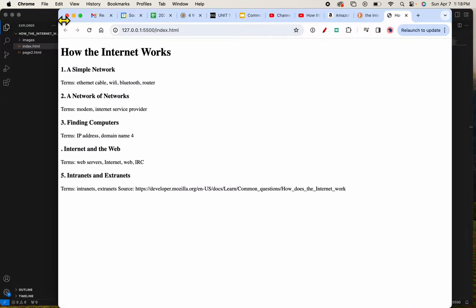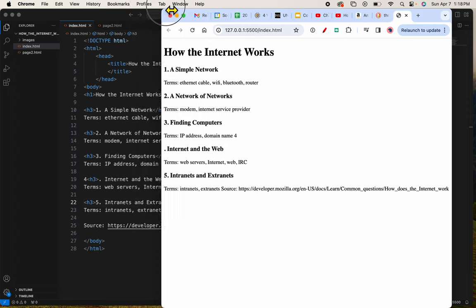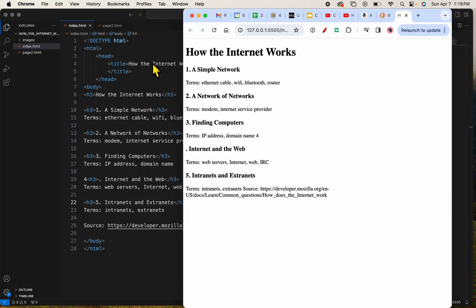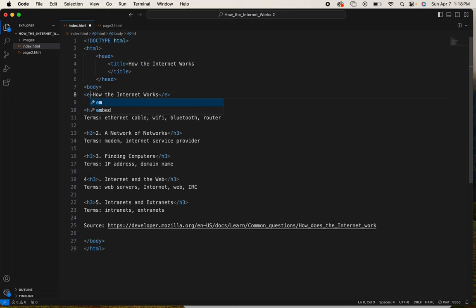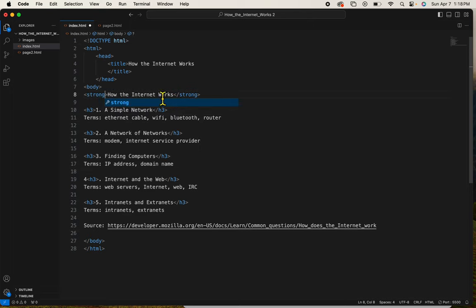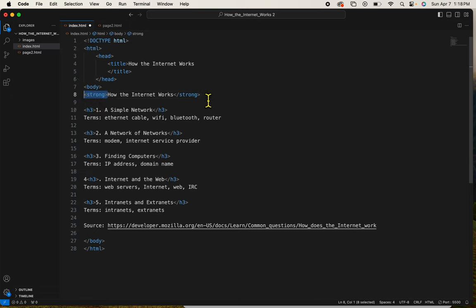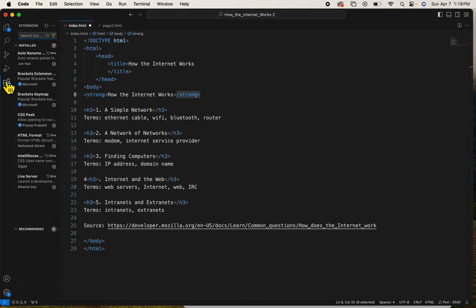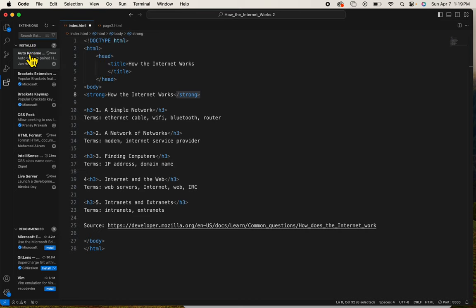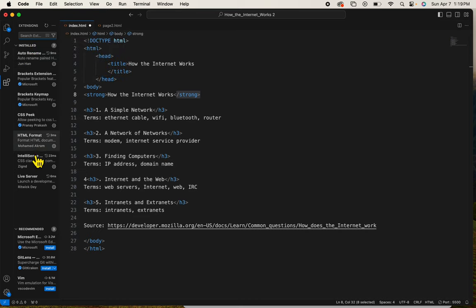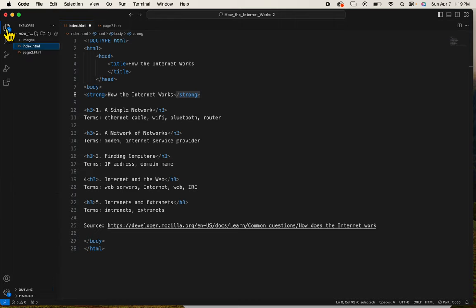So again, I just want to show you what it would look like if these were EM tags or let's make them strong because strong makes it bold. When I change my front tag, the end one changes for me because of this extension that I added to it. It's called auto rename. I talked to you all about those extensions that I wanted you to add a little bit earlier in a video.